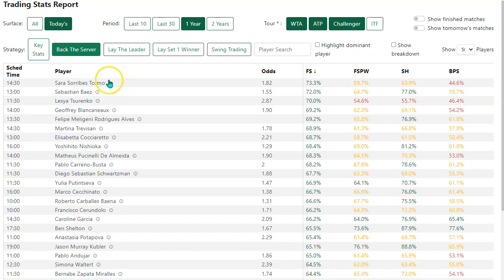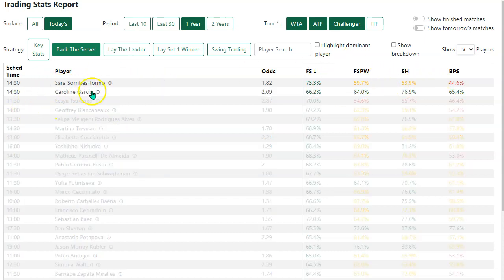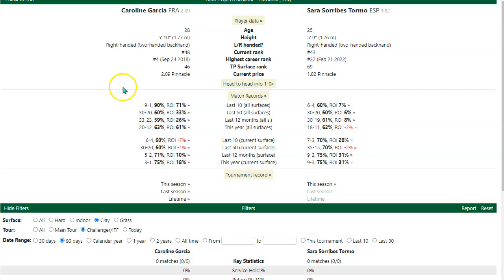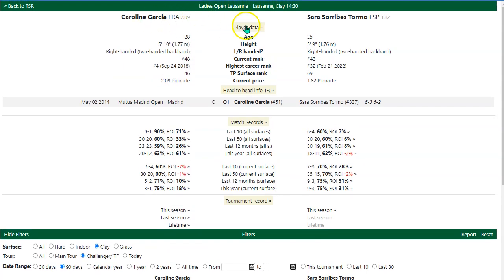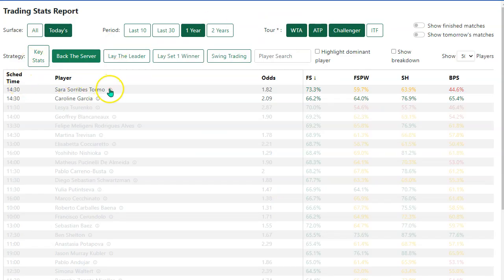The one thing I haven't mentioned is that once you're looking at a match and you're interested, just click on the little eye and that will take you over to the match page. So this is Garcia versus Suribes Turmo today, which I clicked through from the little eye here. This is Matt Bazonia saying thank you very much for watching. Good luck with the Trading Stats Report and the new strategy button for Back the Server. Goodbye for now.